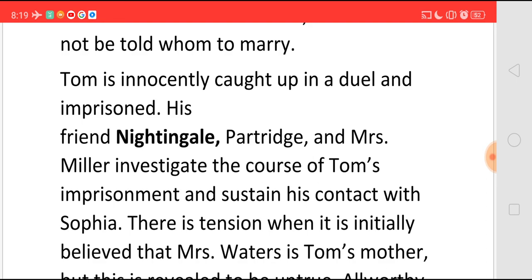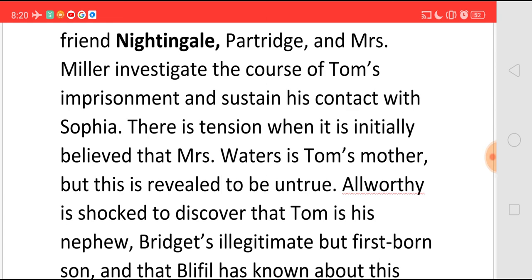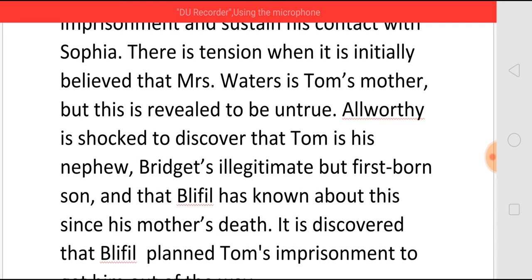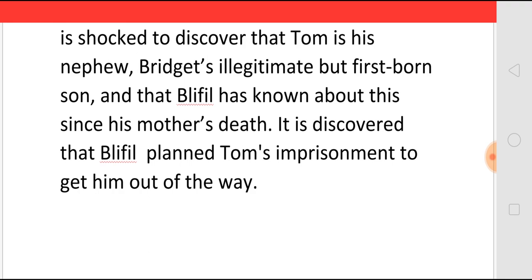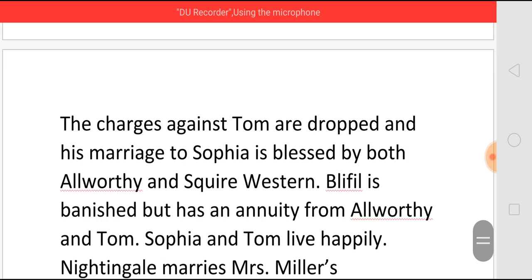There is also a tension because initially it was believed that Mrs. Waters, that is Jenny Jones, was Tom's mother. But now they come to know it is untrue. Bridget dies, and before dying she writes a letter in which she states that Tom is her son, born to her husband's elder brother. After her death, Blifill sees the letter but hides it away because he does not want to share his property with Tom. Alworthy finds out that Blifill had done this deliberately, and he is overjoyed to know that Tom is his nephew. Because of this, Blifill had planned Tom's imprisonment and got him out of the way. Now all charges against Tom are dropped, and his marriage to Sophia is blessed by both Alworthy and Square Western, since Tom belongs to Alworthy's family. Blifill, for his bad nature, is banished — but not without money, as Alworthy and Tom give him an amount.